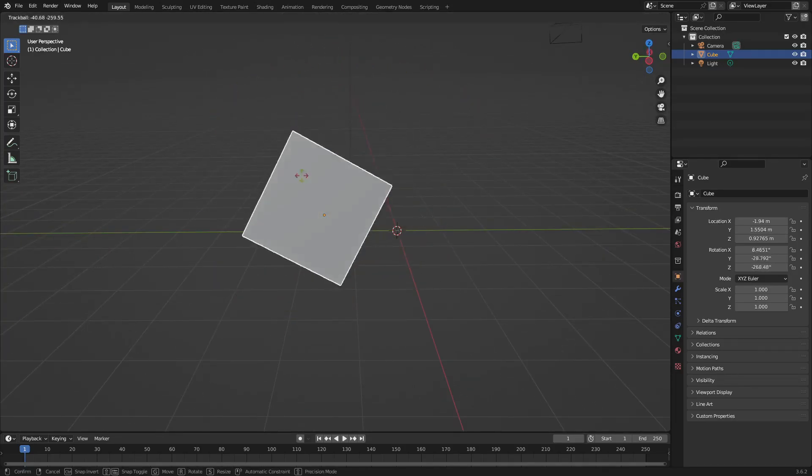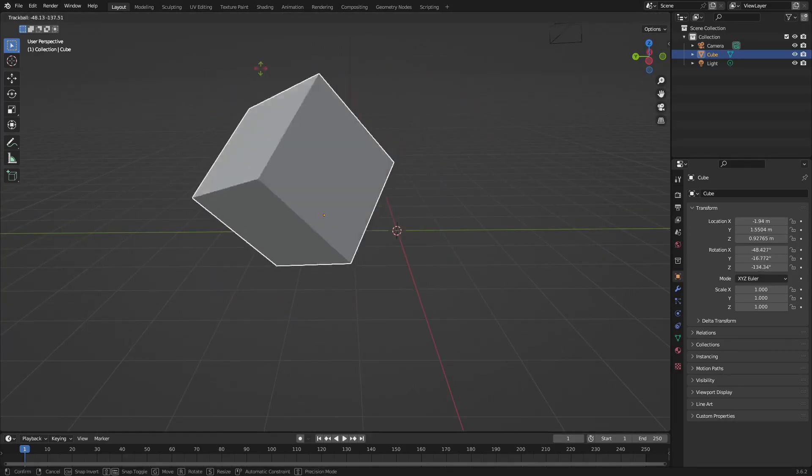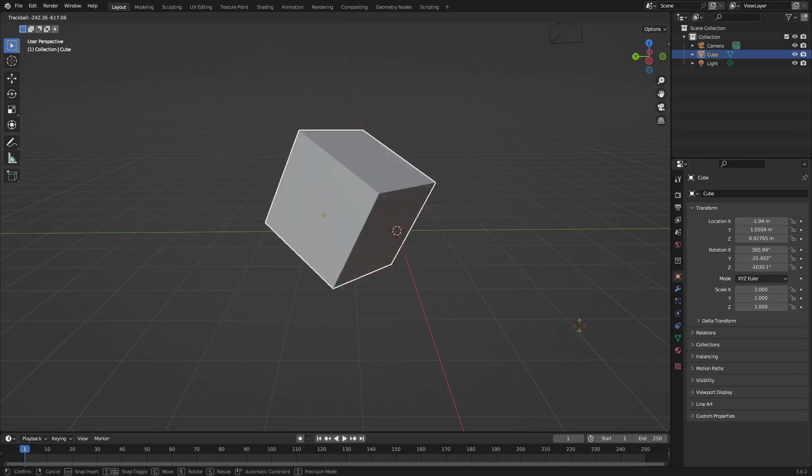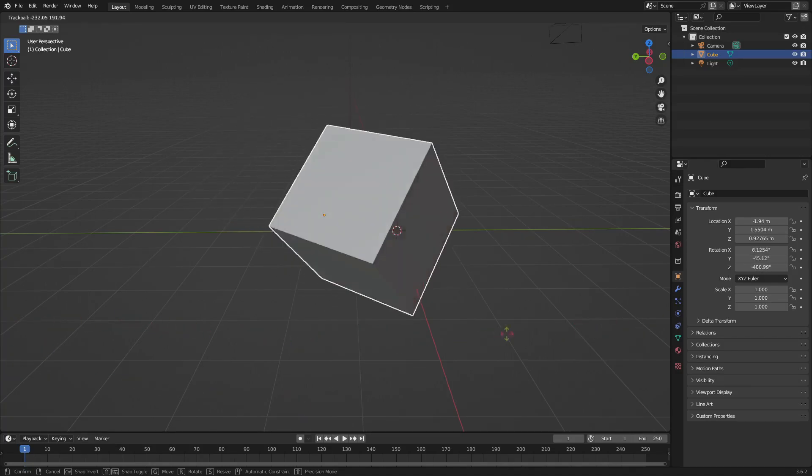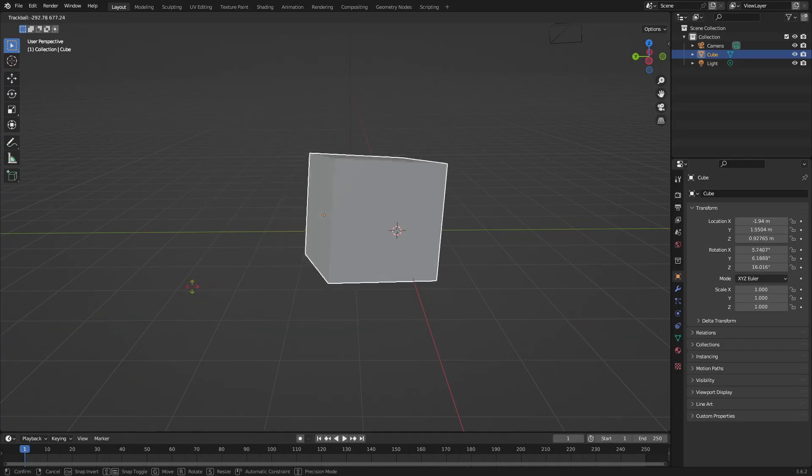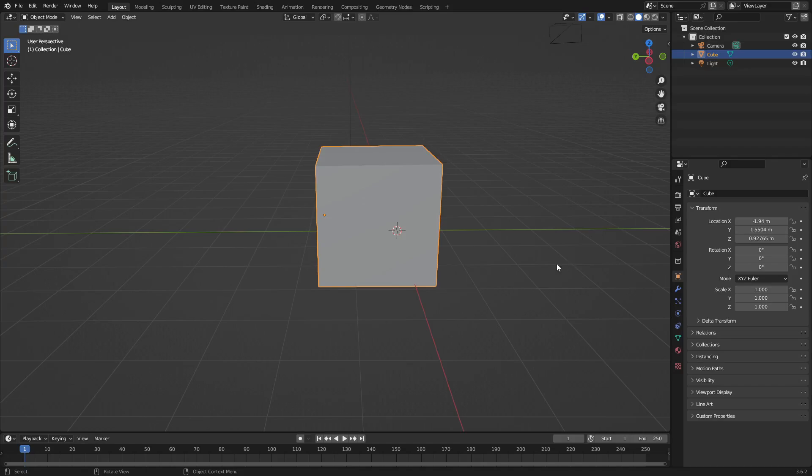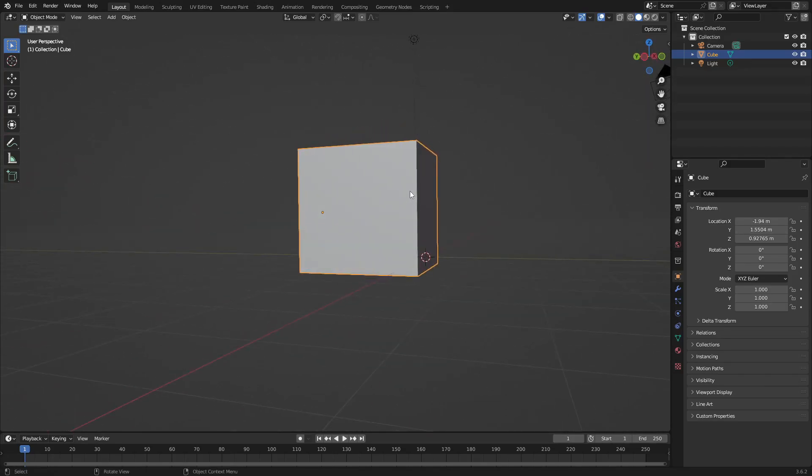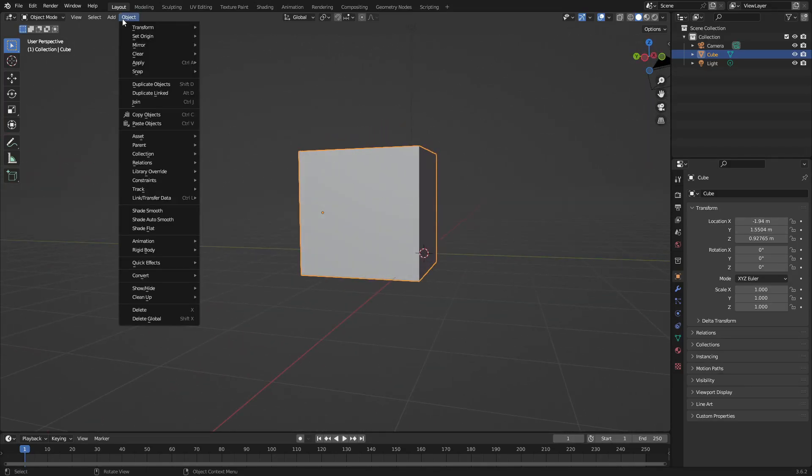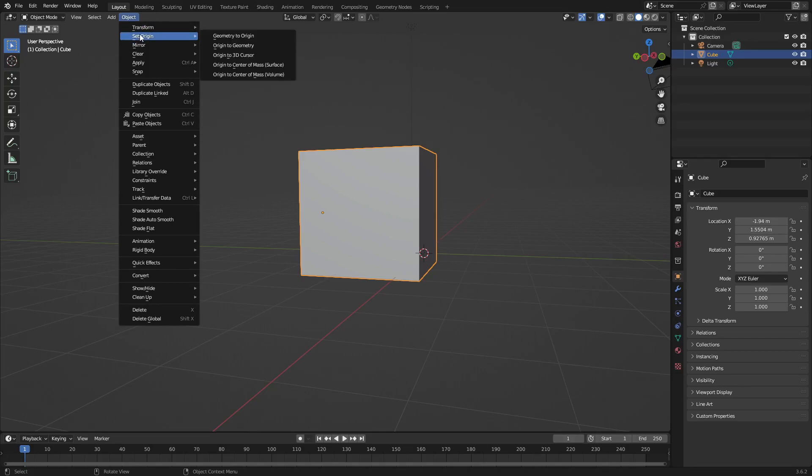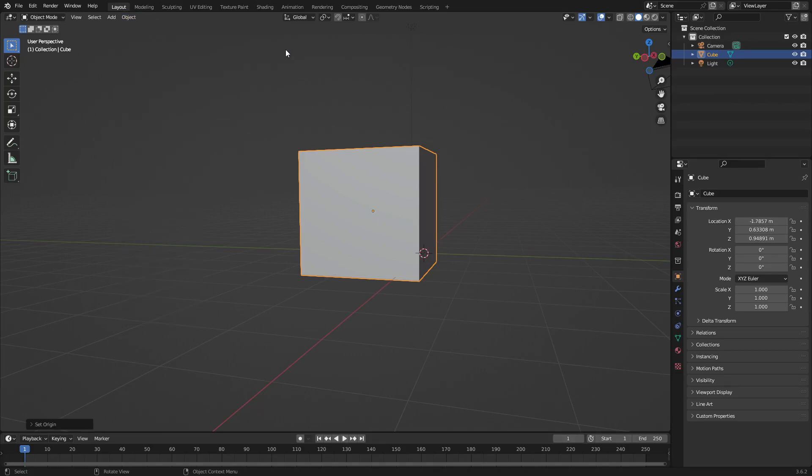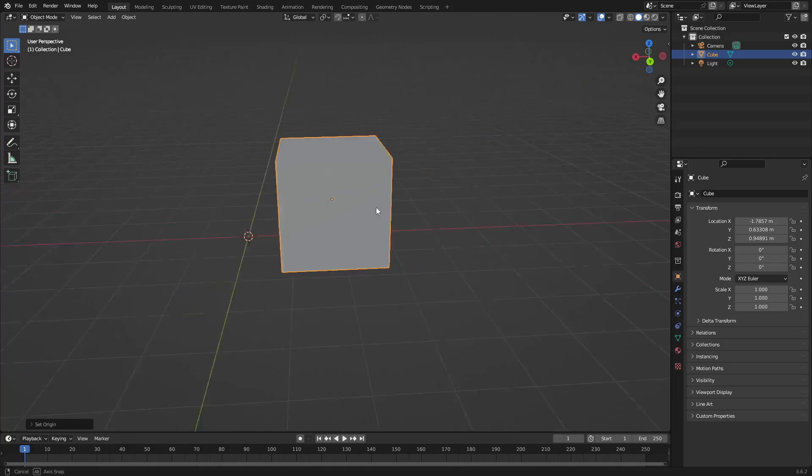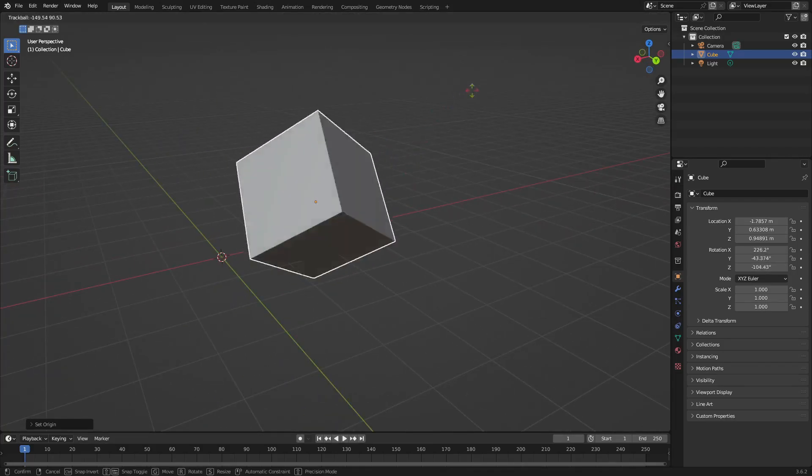And let's say you want to go ahead and fix this because you've messed up the origin of something. This is a very simple fix as well. Again just go up to Object and then go to Set Origin and then Origin to Geometry. Now that'll put that back in the middle of the geometry of whatever you're using and then now you can go ahead and move that around. Looks really good.